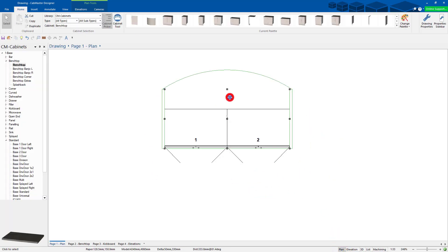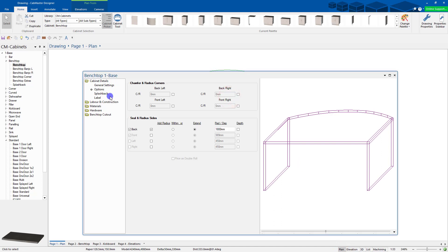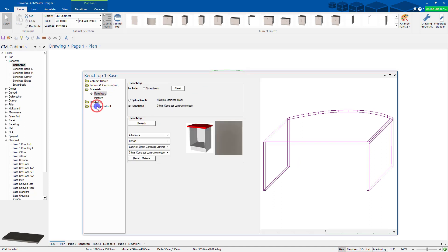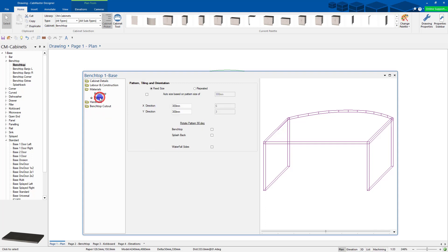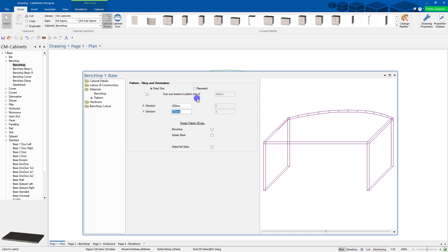Another thing you can do in this one, you can specify in the pattern how you want to actually view the pattern. Is it repeated? Is it a fixed size? You can make these ones bigger, 800 by 800.